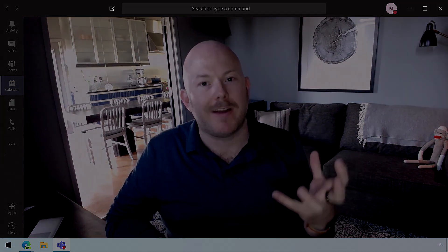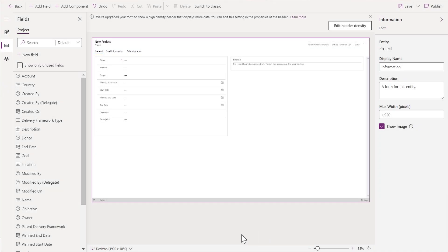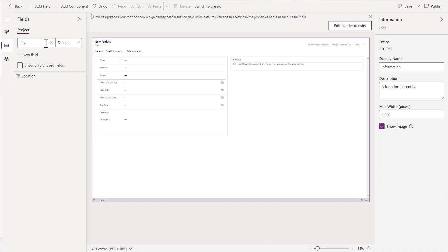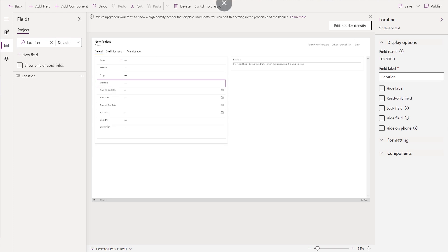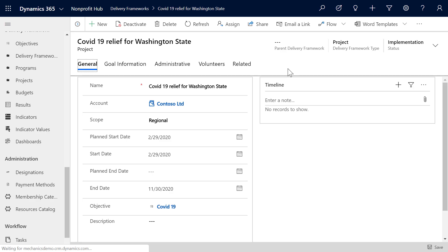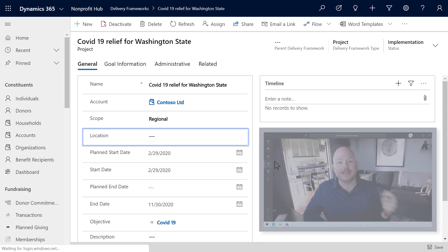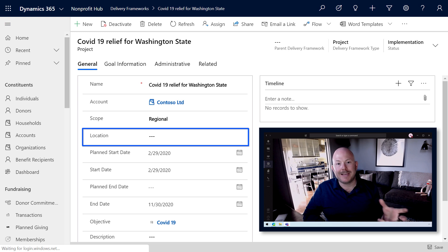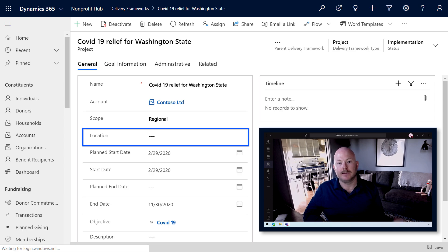Model-driven apps are very data-focused — built by defining the data structure and the business process flow, then we generate your app. If I wanted to add another field, I can open the form designer, search for the data field location, drag it onto my form right under scope, and save my changes. Back in the app, all I have to do is refresh with the F5 key and the location field has appeared. Making these changes to the form didn't require any code — just dragging and dropping a field.